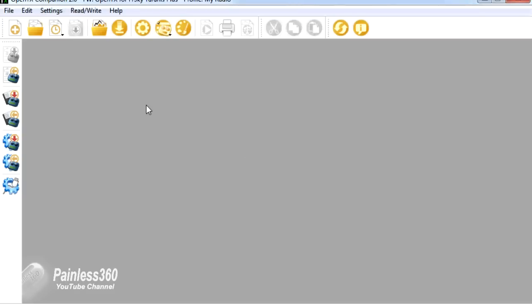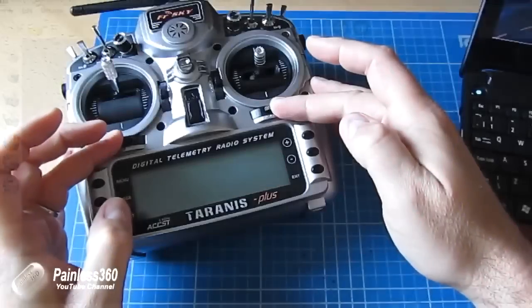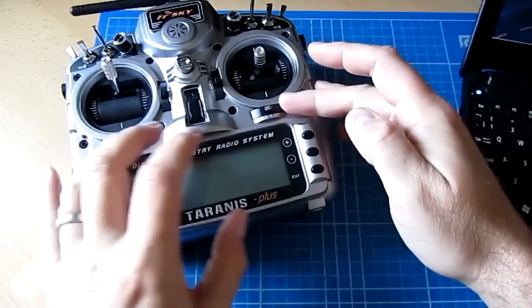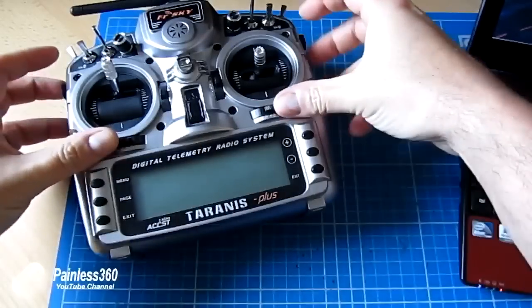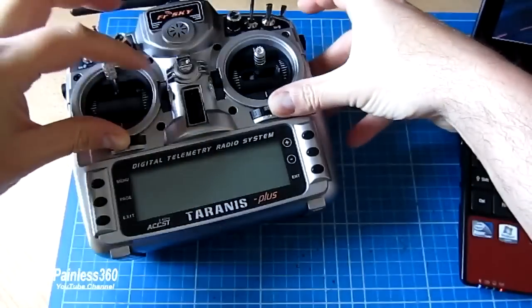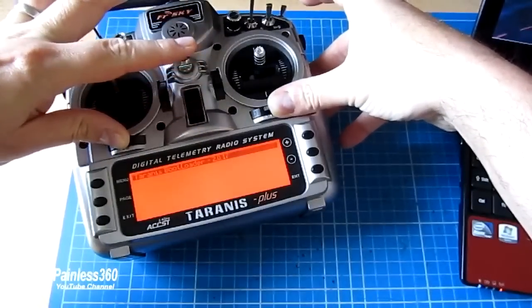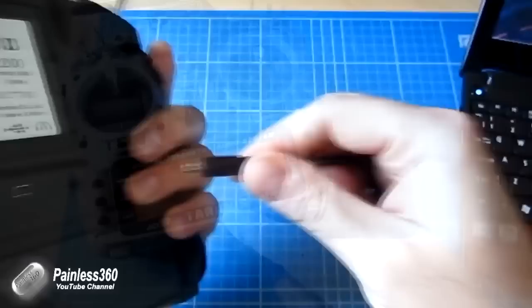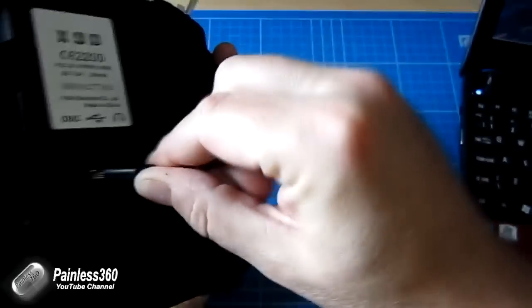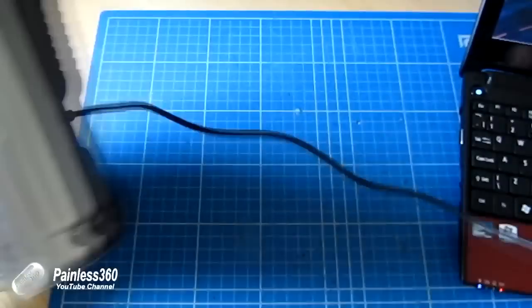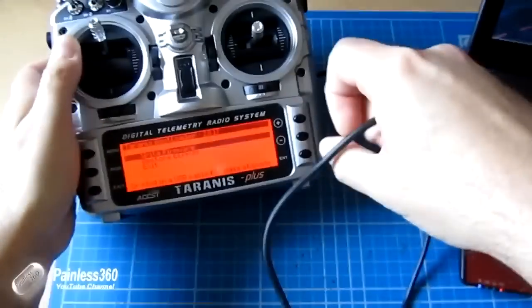So we're going to use the OpenTX Companion 2.0, the software that we installed at the start of the series back in video 1, to actually edit and change the model settings. The first thing we need to do is power on the radio in EEPROM mode. We need to hold the two bottom trims to the middle, turn it on, then plug the USB cable into the back of the radio and into the PC and start OpenTX.